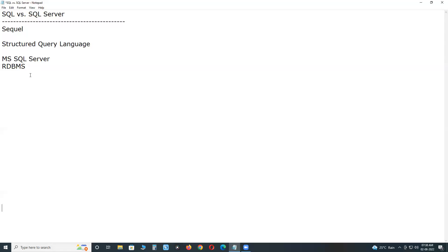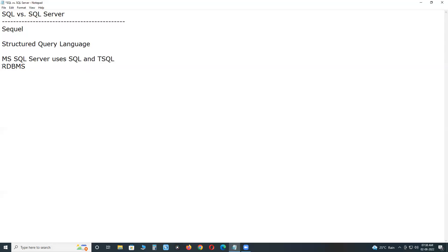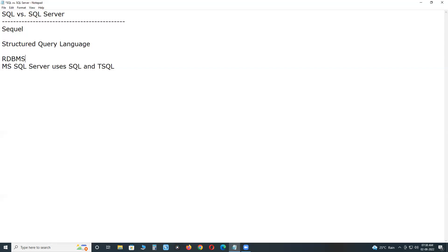For that, these Relational Database Management Systems created extensions of SQL. For example, MS SQL Server uses SQL and they created one extension, proprietary language, TSQL, extension of SQL, Transact SQL. This structured query language for RDBMS, Relational Database Management Systems.